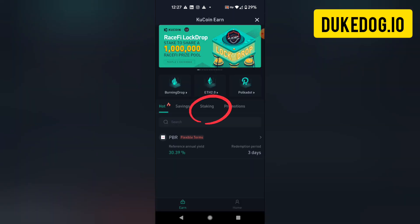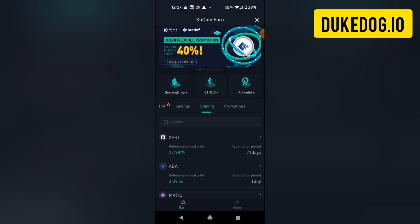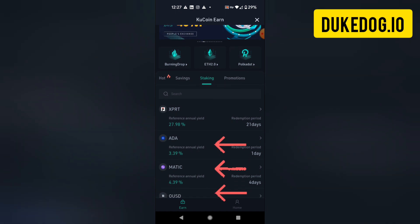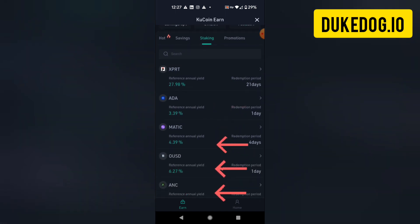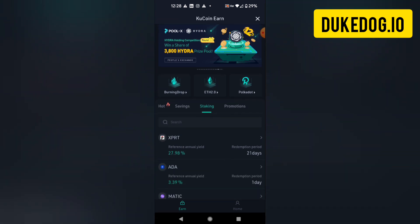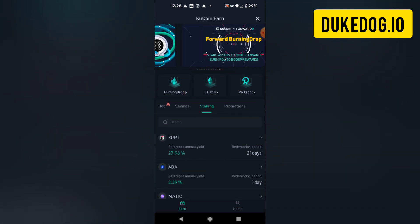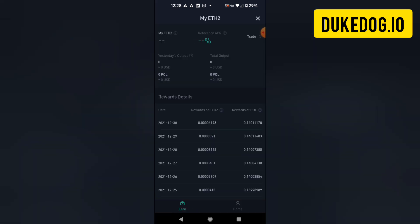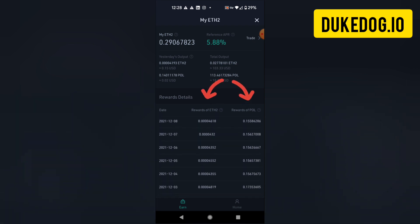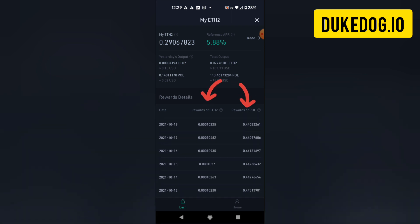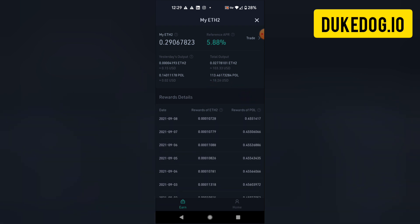Unlike Trust Wallet, there are many more different tokens and coins that you can stake inside the exchange, all of which will have varying percentage levels of return. You can also stake Ethereum 2.0, in which case you will actually get rewards in the form of Ethereum and POL, the Proof of Liquidity token. So not only are you getting interest earned on your Ethereum, you're getting an extra type of token as a reward as well.